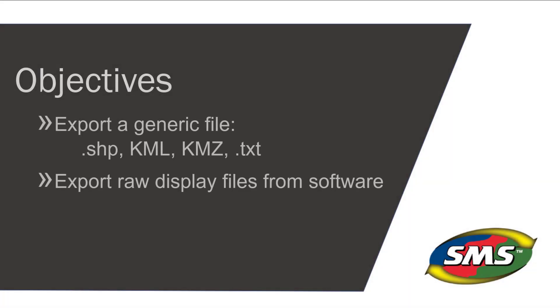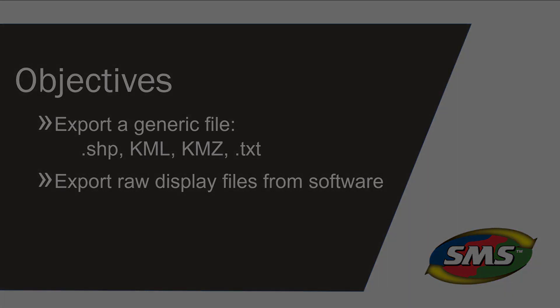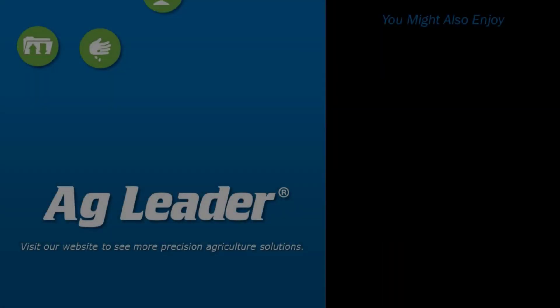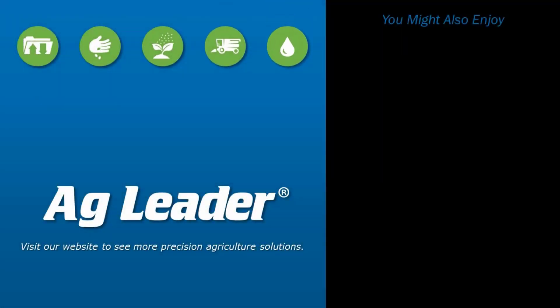You have now learned how to export spatial files from the management tree and the logged files tab. If you would like to see more short tutorials from AgLeader, please subscribe to our YouTube channel.